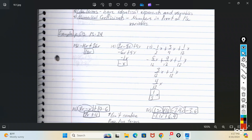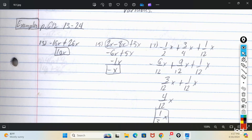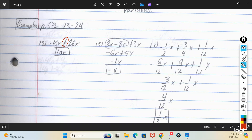Like on number 13 here, negative 16x is a term, and 26x is a term. They're separated by the plus, so since they both have the same variable x, you can add them together. If one had an x and one had a y, you couldn't do anything with it. But since they both have an x, you can add them together. So it's negative 16 plus 26 — that's the same thing as 26 minus 16 — so you get 10x.